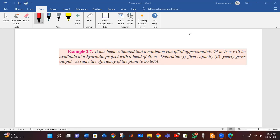Example 2.7: It has been estimated that a minimum runoff of approximately 94 cubic meters per second will be available at a hydroelectric project with a height of 39 meters. The minimum water flow is 94 cubic meters per second, and this hydroelectric project has a head of 39 meters.